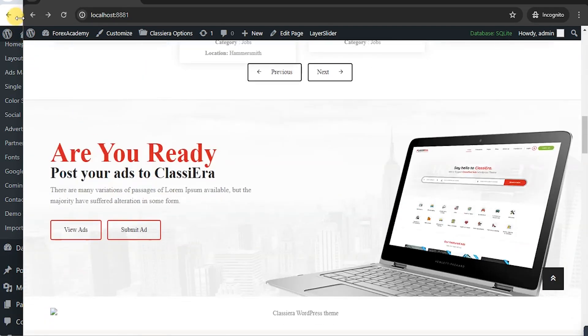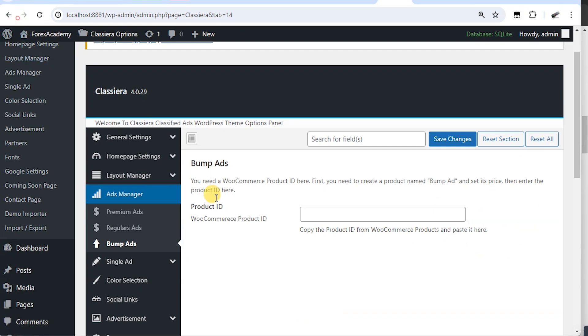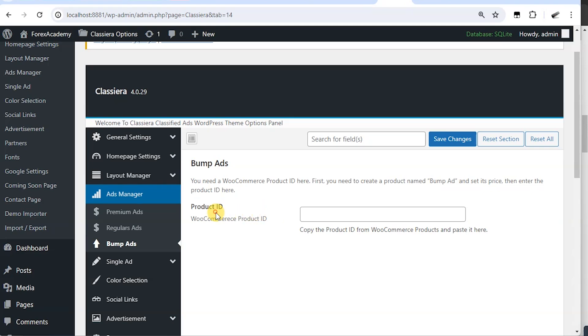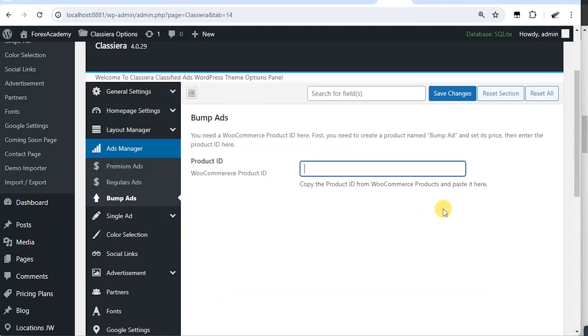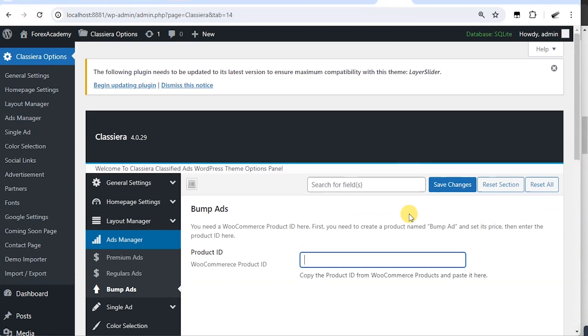So for you to set the bump ad, you need to create a product, then set a price, then get the product ID place here and click on save. So let's see how to do that.